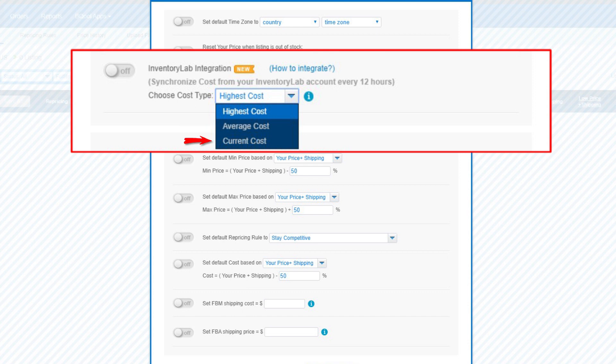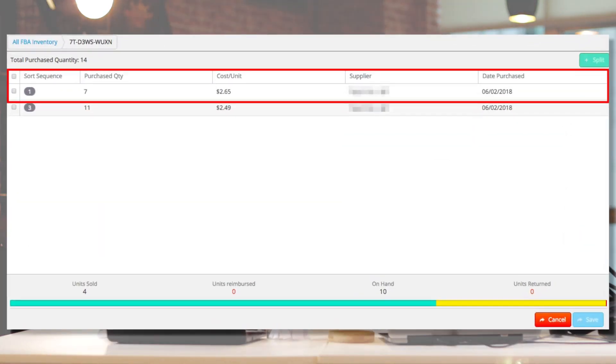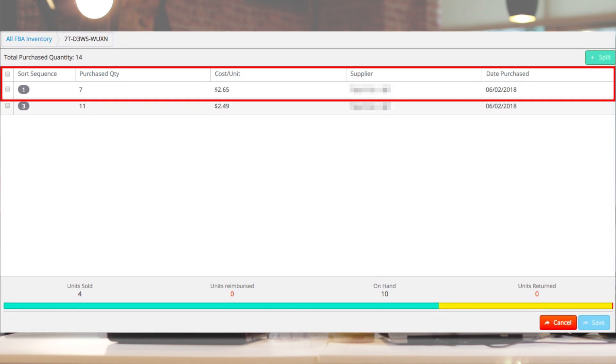What is the current cost, Jimmy? The current cost is the latest cost per purchase for your items. In your InventoryLab account, it is the quantity in the top position in the source sequence. So you have the flexibility to choose which one to use. Alright, let's get to the next question.